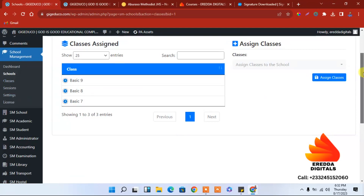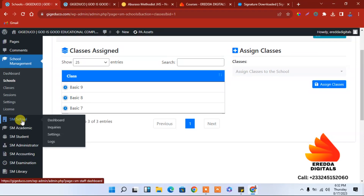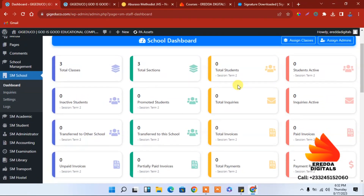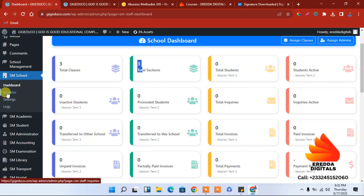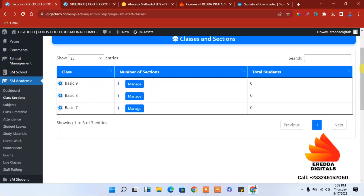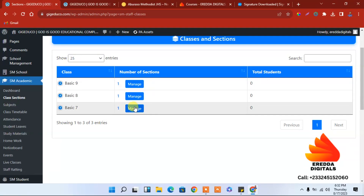Let's go to the dashboard. As you can see, we have total classes and sessions. We have to work on the sessions — we'll come to that. Now let's go to Class Sessions. Here we are looking at, for example, Basic 7 — if we have A, B, C sections. We have to do that by clicking Manage.